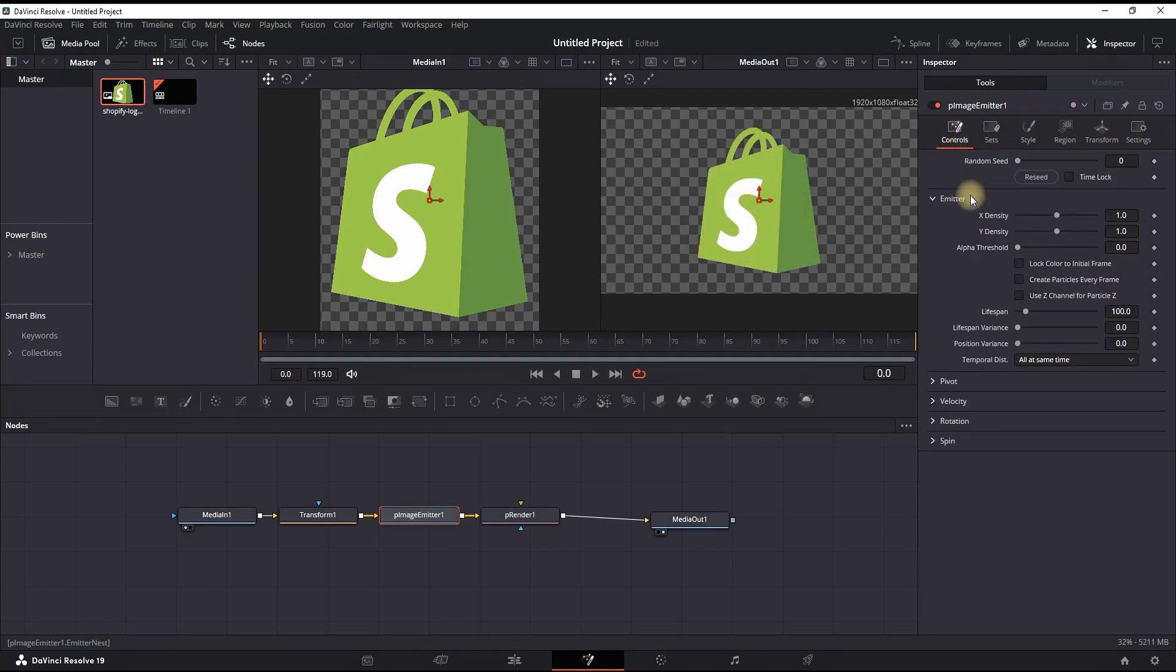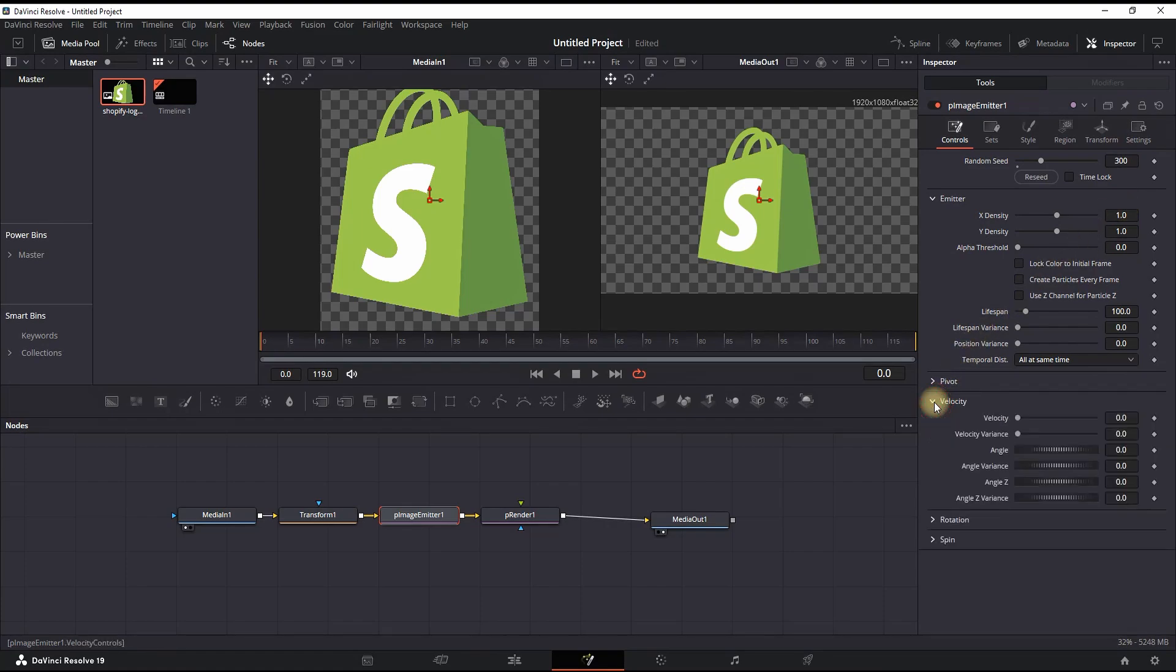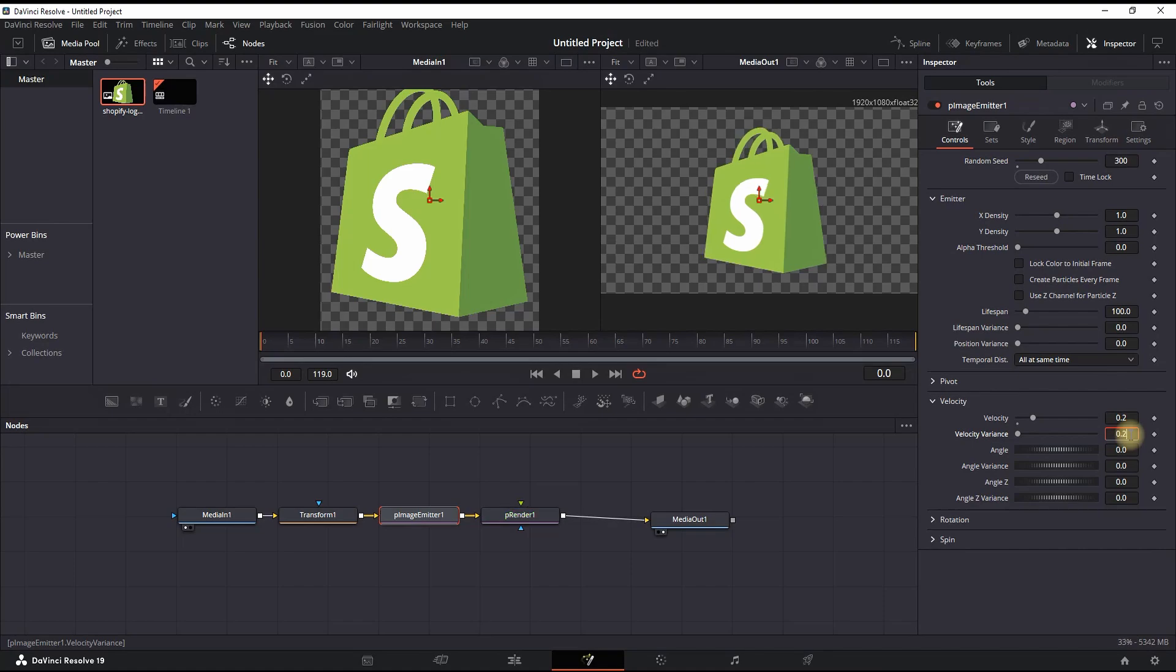Then go back to Controls and increase the Seat to about values of 300. On the same panel, go down until you find Velocity. Expand the options and increase the values of velocity to 0.2 as well as 0.2 on the Velocity Variance.